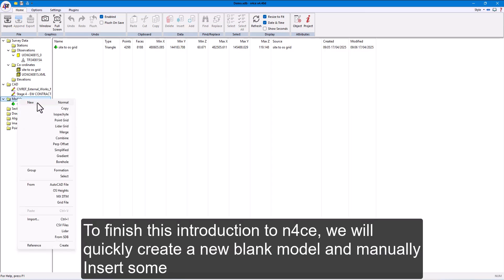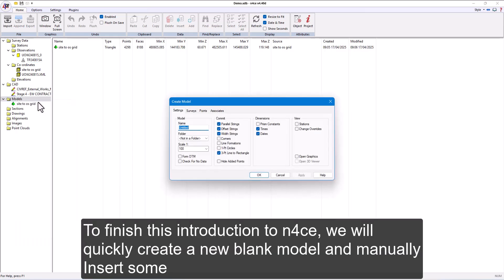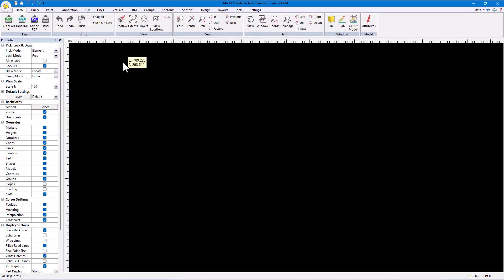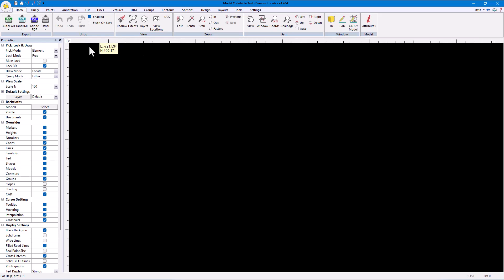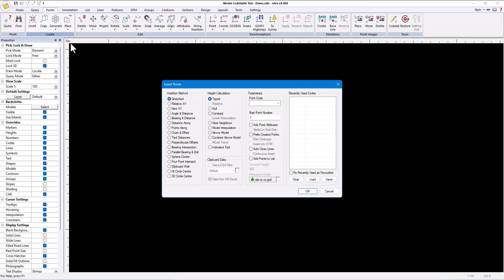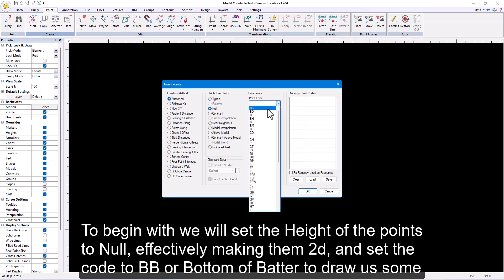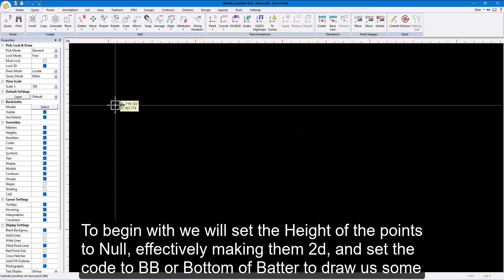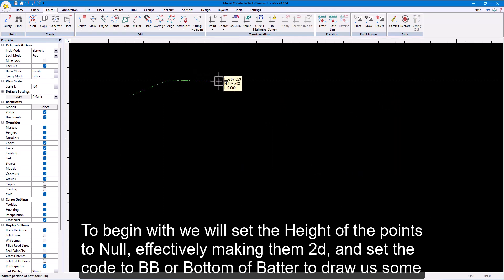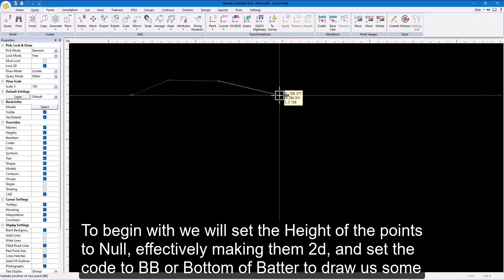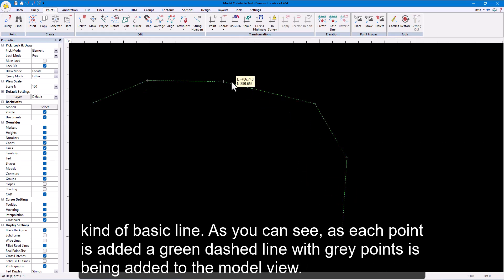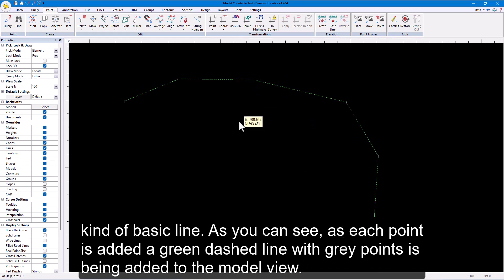To finish this introduction to nForce, we will quickly create a new blank model and manually insert some points with a code to see what happens. To begin with, we will set the height of the points to null, effectively making them 2D, and set the code to BB or bottom of batter to draw us some kind of basic line. As you can see, as each point is added, a green dashed line with grey points is being added to the model view.